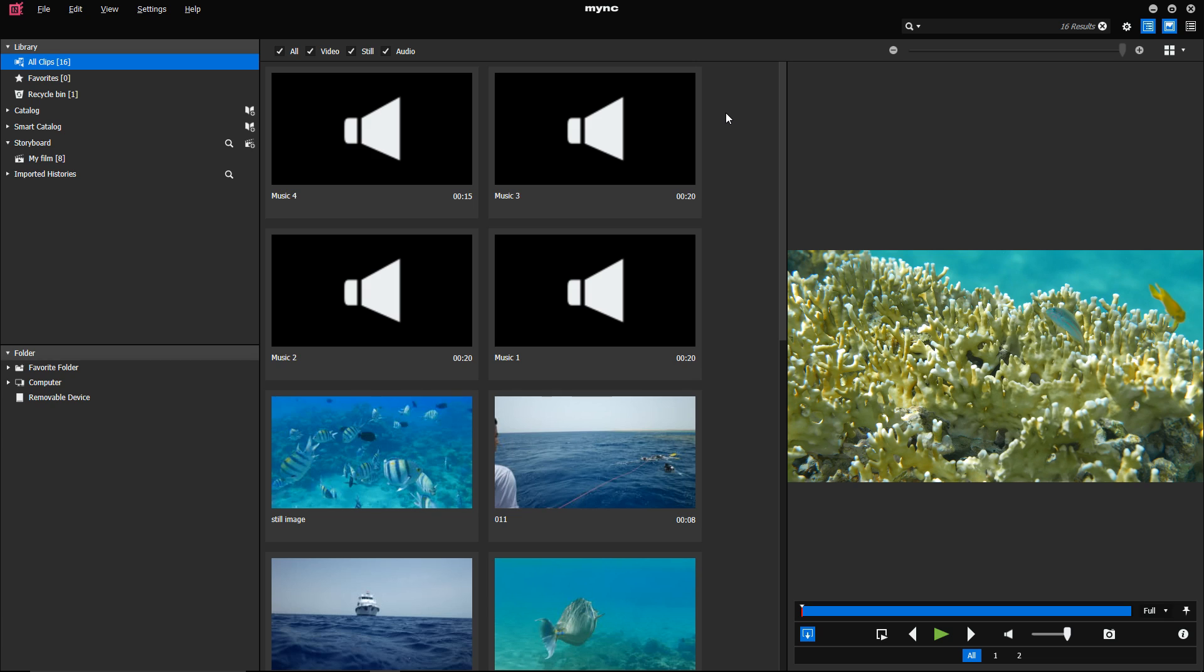Let's start with the new features in Mink. In Mink, it is now possible to add background music to a storyboard. To do this, you first have to add a music clip to the storyboard.